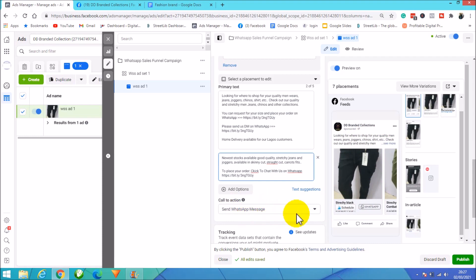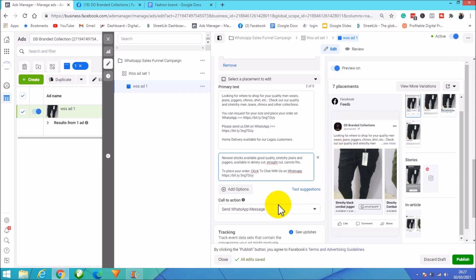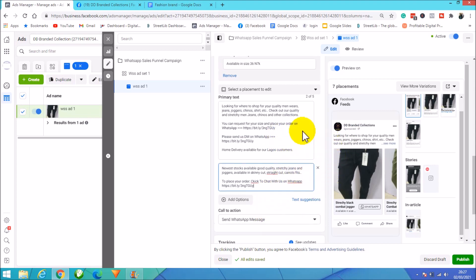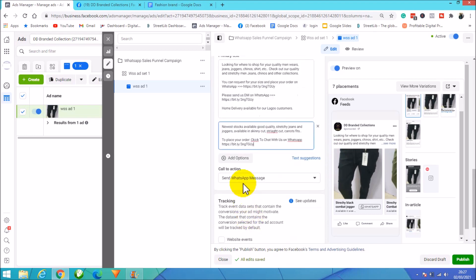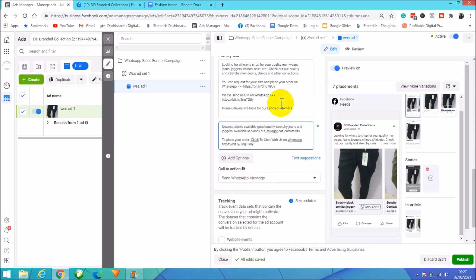Our WhatsApp Business is already integrated into our Facebook page. To do this, make sure you connect your WhatsApp to your Facebook Business page — since both are owned by Facebook, the integration is easy. I have a video on how to do that which I'll link below. Once everything is set up — the carousel images, primary text, and call to action set to Send Message on WhatsApp — you're ready to publish.